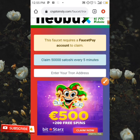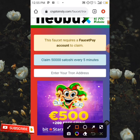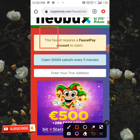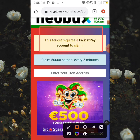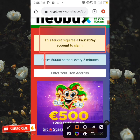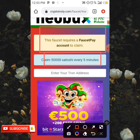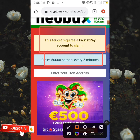As you can see over here, these four sets require a 460p account to claim, and you can claim 5,000 satoshi every 5 minutes.